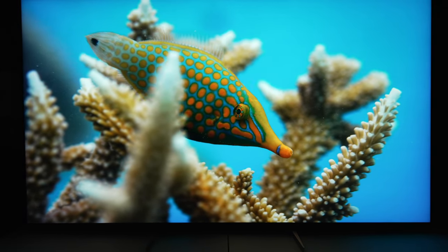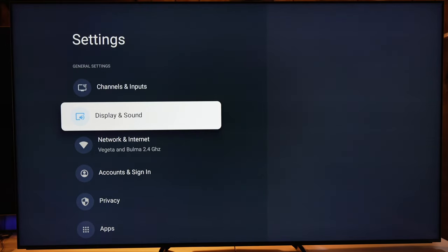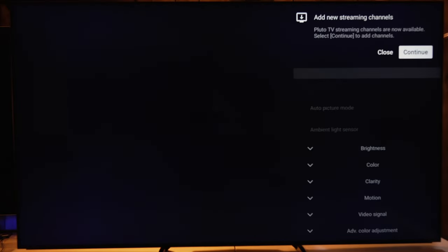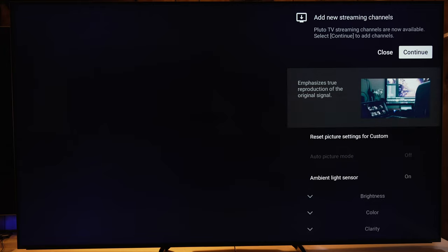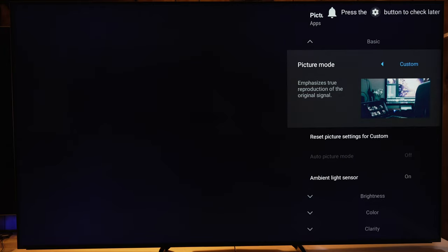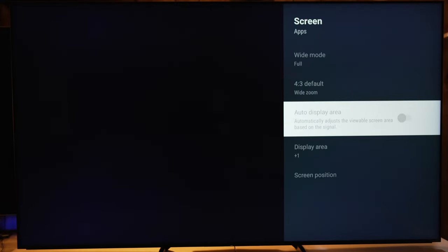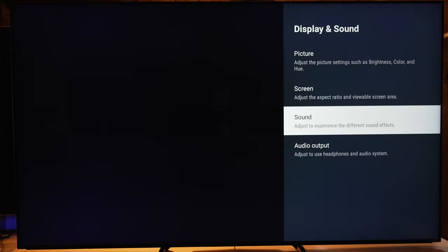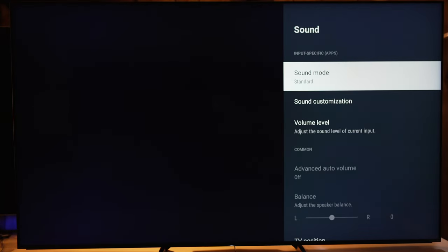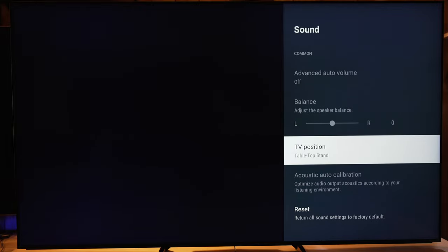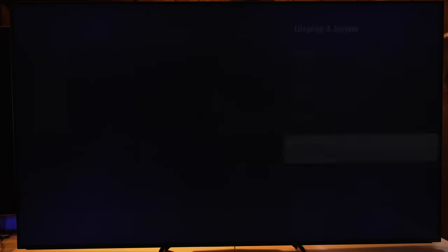First, go into the general menu by hitting settings on the TV, then go all the way to the left to where it says settings. From there you can go into picture settings, but there's an easier way to get to that, so we'll come back. Go down to screen — if you have a cable box or something that's not 4K, you may be able to make adjustments to your aspect ratios there, otherwise it's grayed out. Under sound, you adjust how the TV speakers sound, and whether you're using the stand or wall mount.